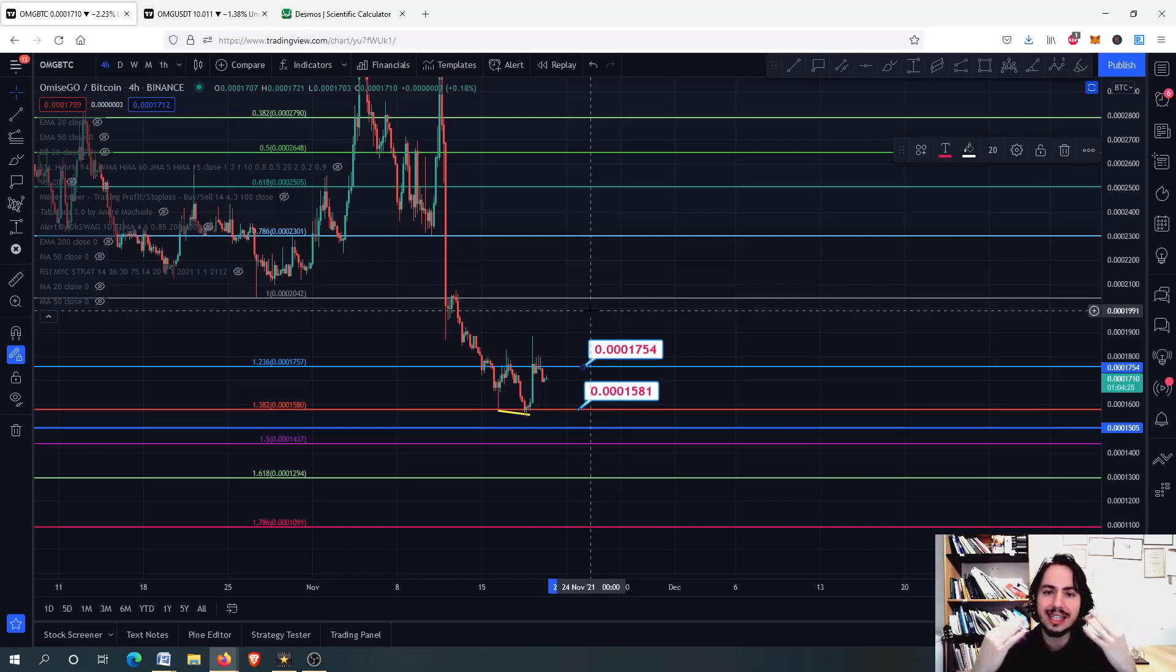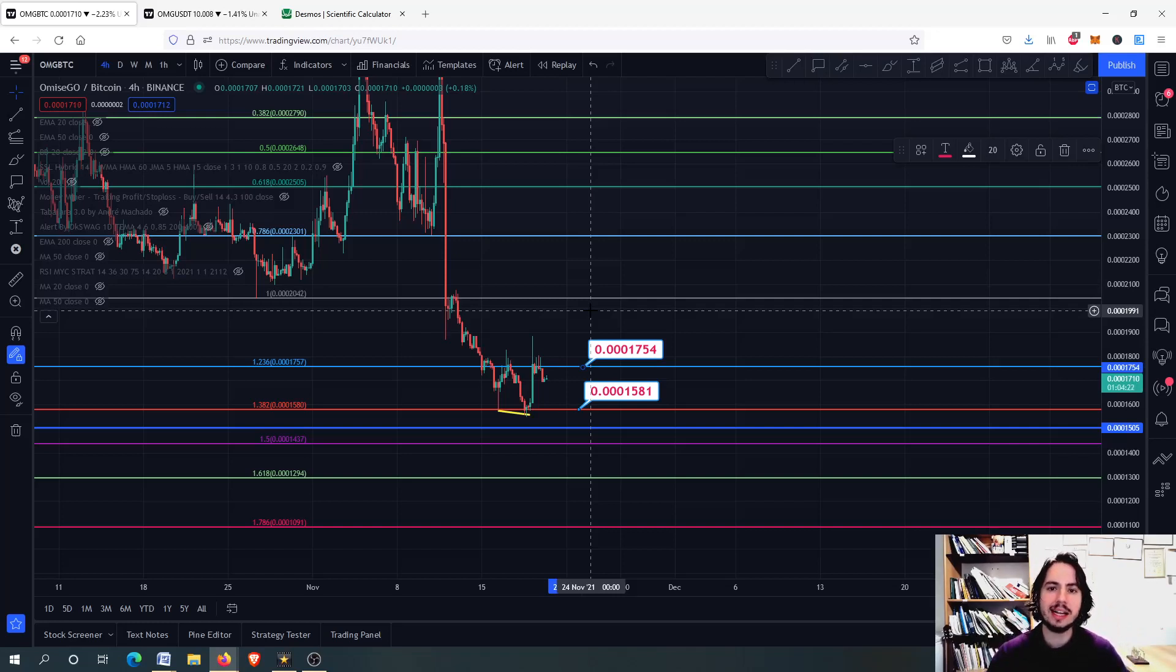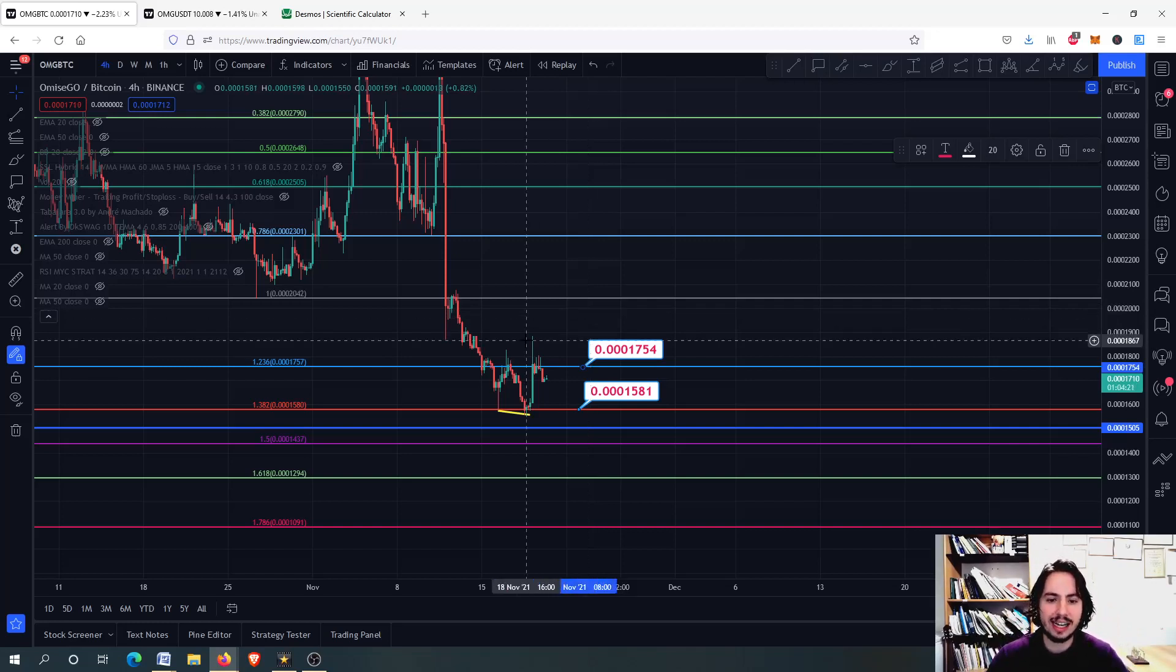Thank you for watching. Have a fantastic day wherever you are. Let's proceed quickly into our technical analysis.